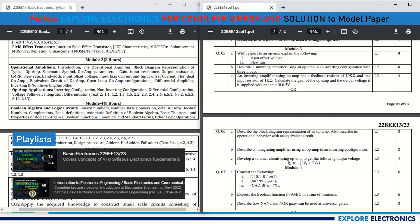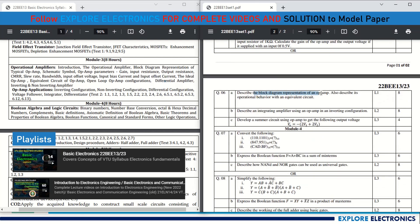The choice question for Module 3 includes: the block diagram representation of an op-amp with its equivalent circuit description; the op-amp as an integrator using inverting configuration; and developing a summer circuit to get a specified output expression. In the solution video, clear answers will be given for how to develop the circuit for those expressions.